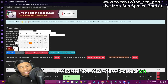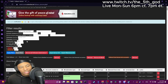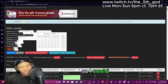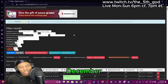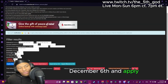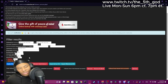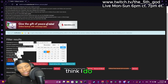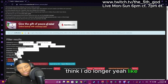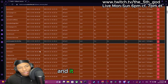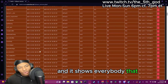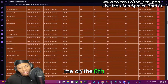I think I was bot-followed on the 6th. So I could just type in December 6th and then apply filter. I think I do a longer range. Apply filter — there we go. And it shows everybody that followed me on the 6th and 7th, I guess.